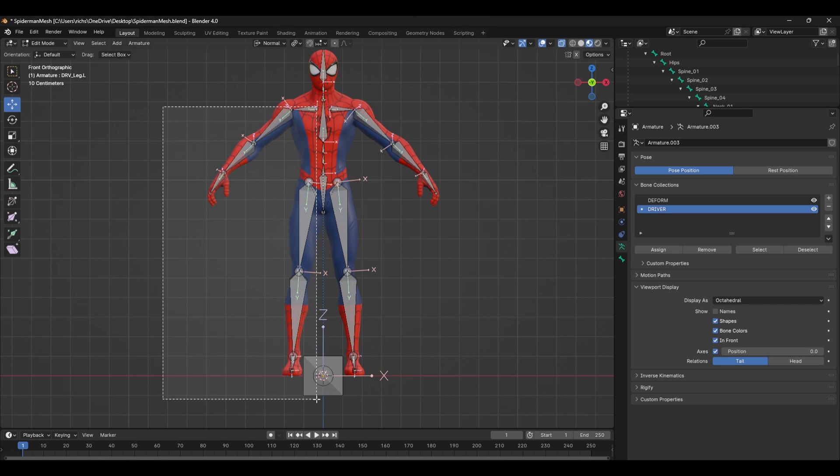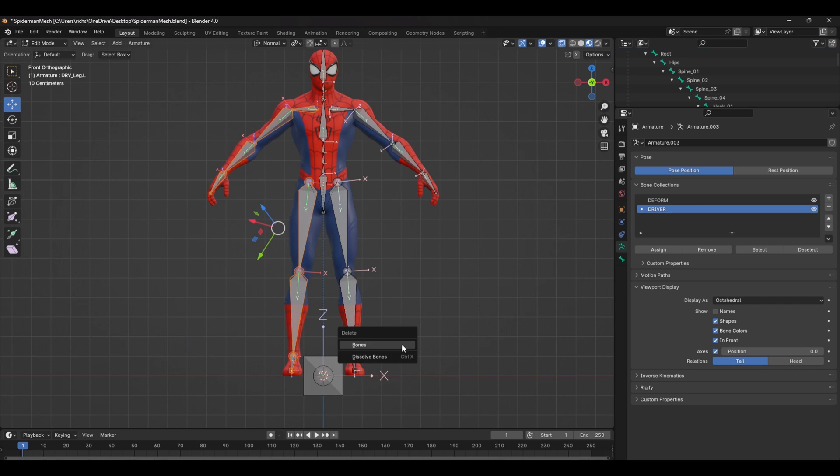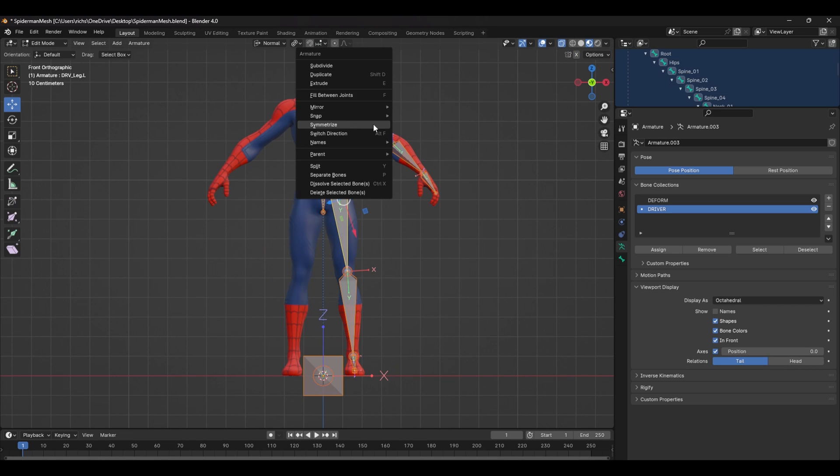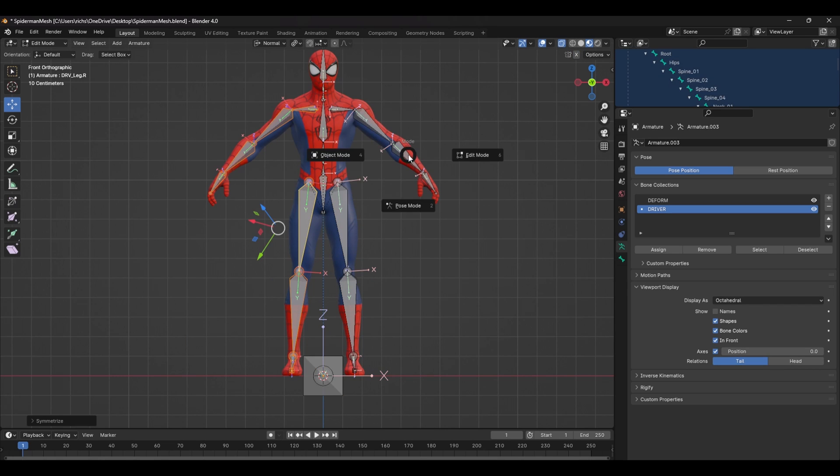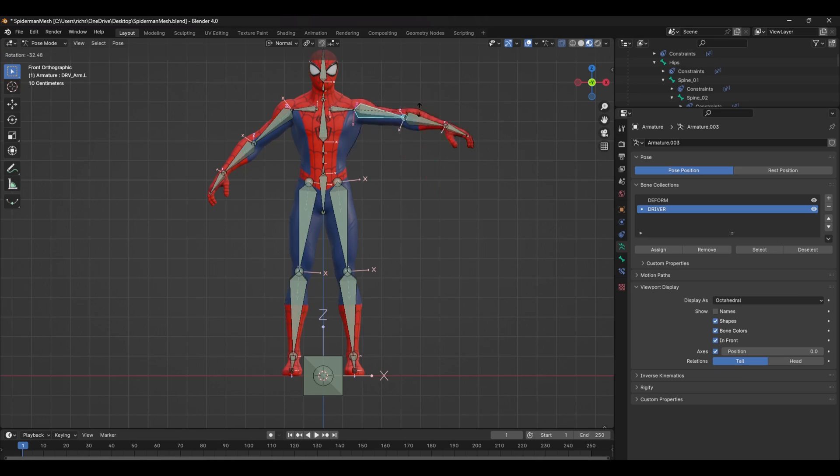When you've done one side, you can delete one half and in Edit Mode, use the Symmetrize shortcut all over again. With the deformed skeleton and the driver skeleton created, it's now time to create controls for our rig. This is the step where we'll be creating rig functionality and we're going to be splitting it into FK and IK.